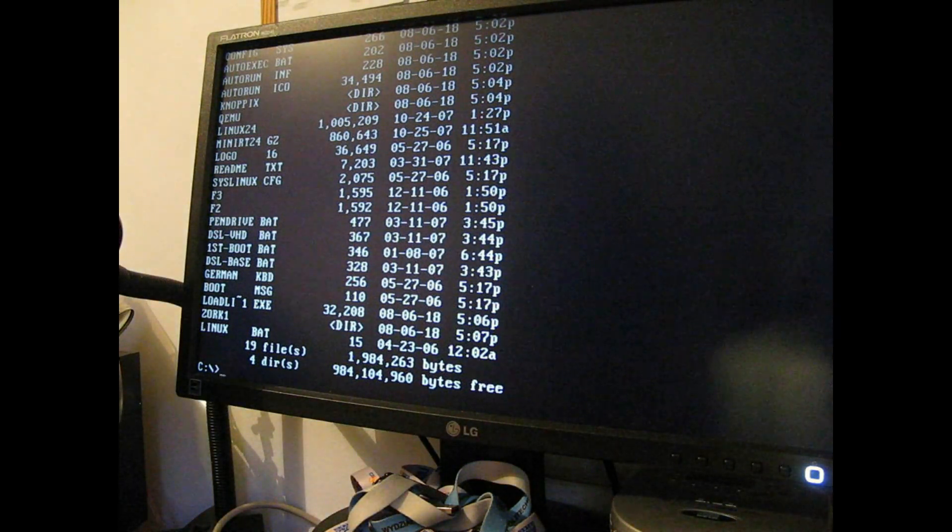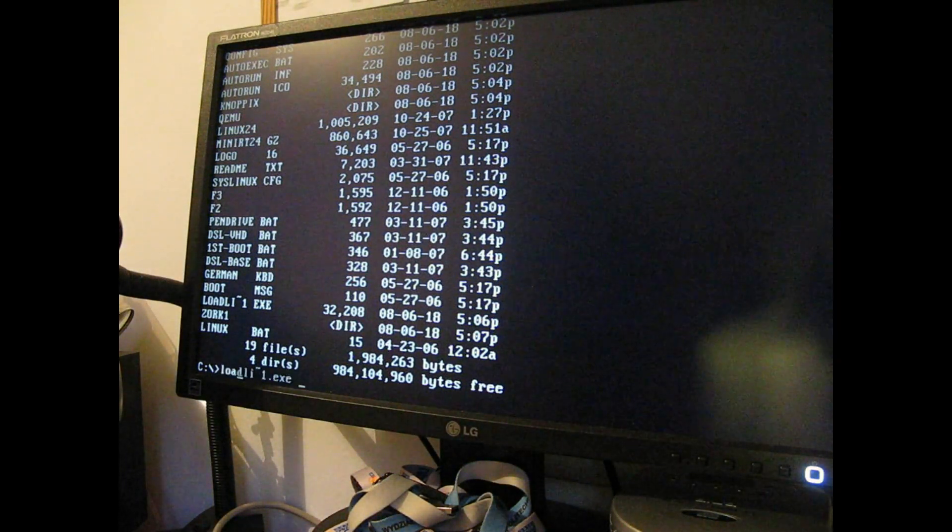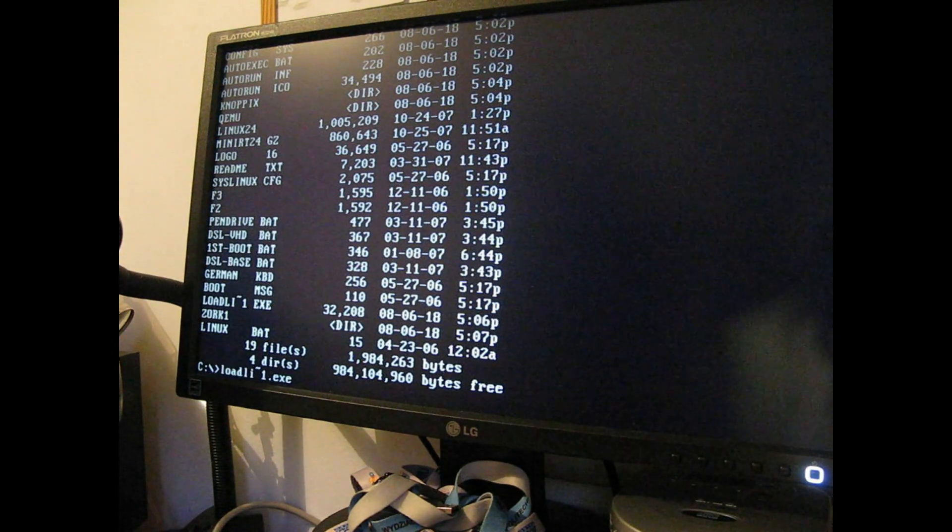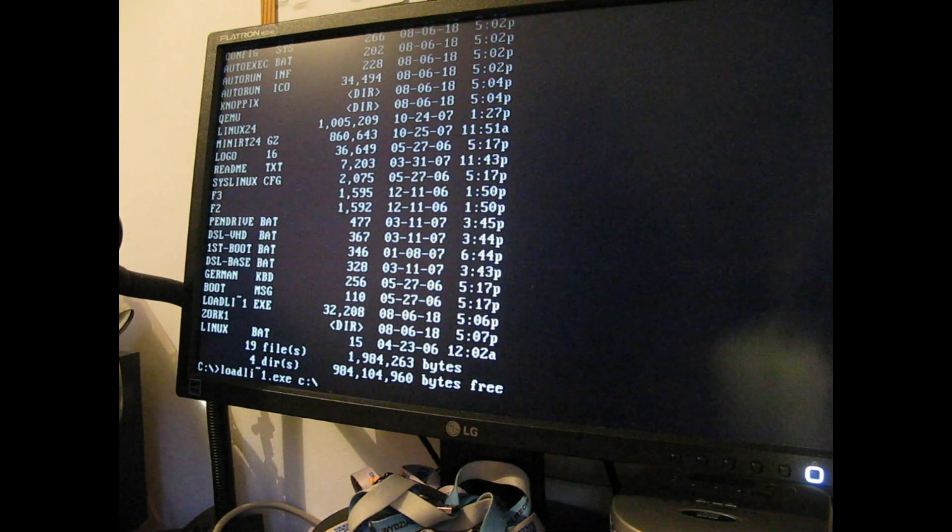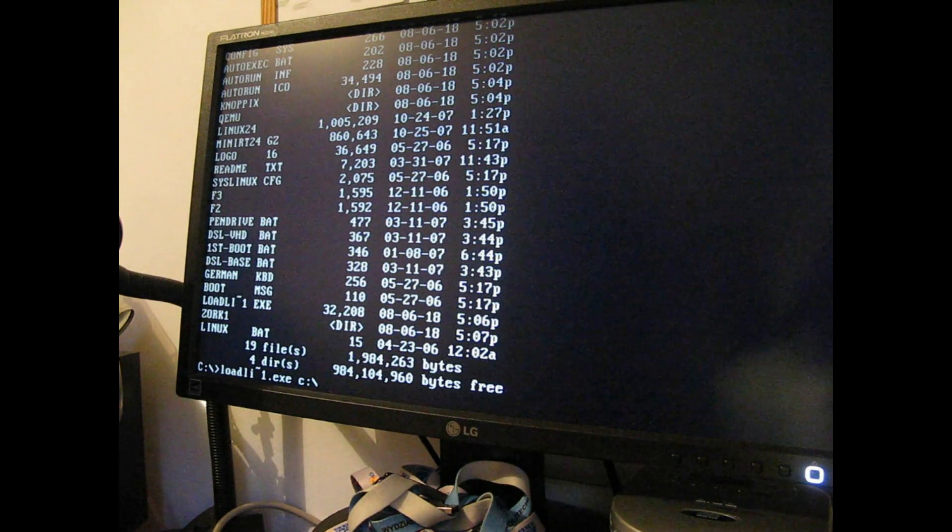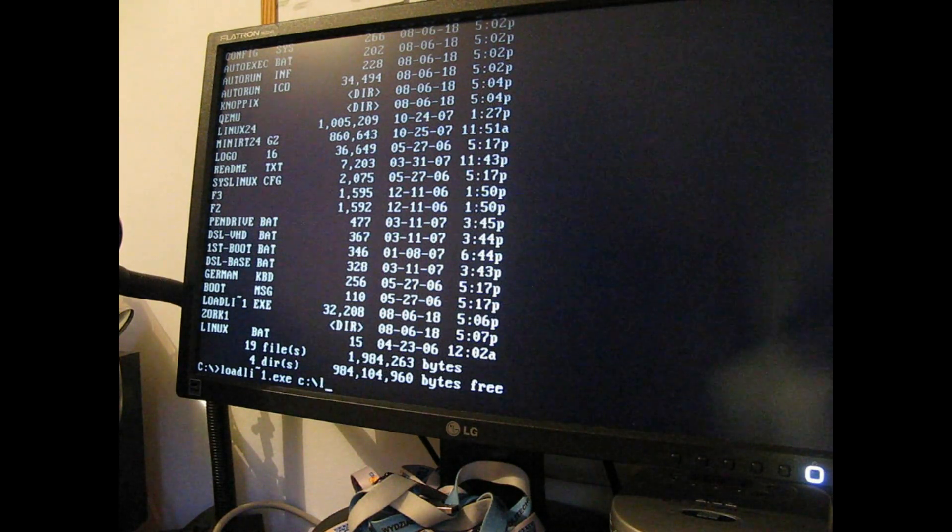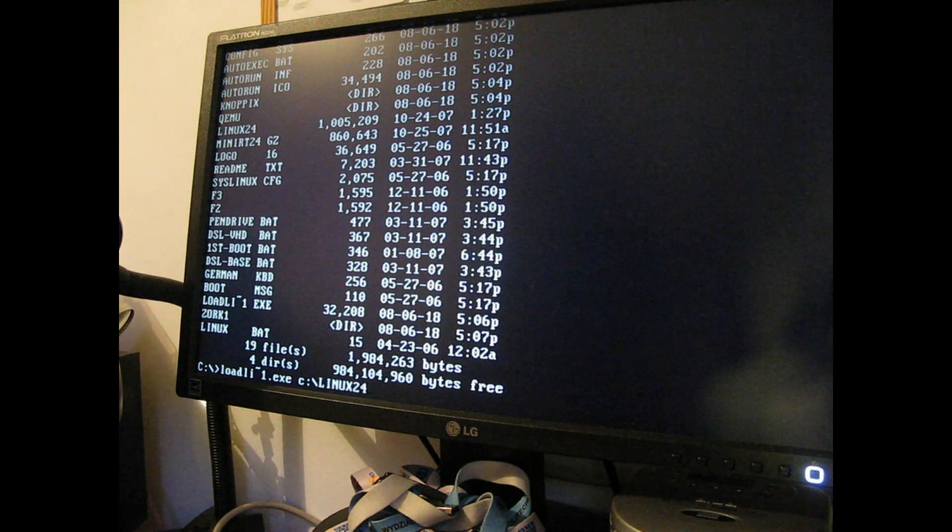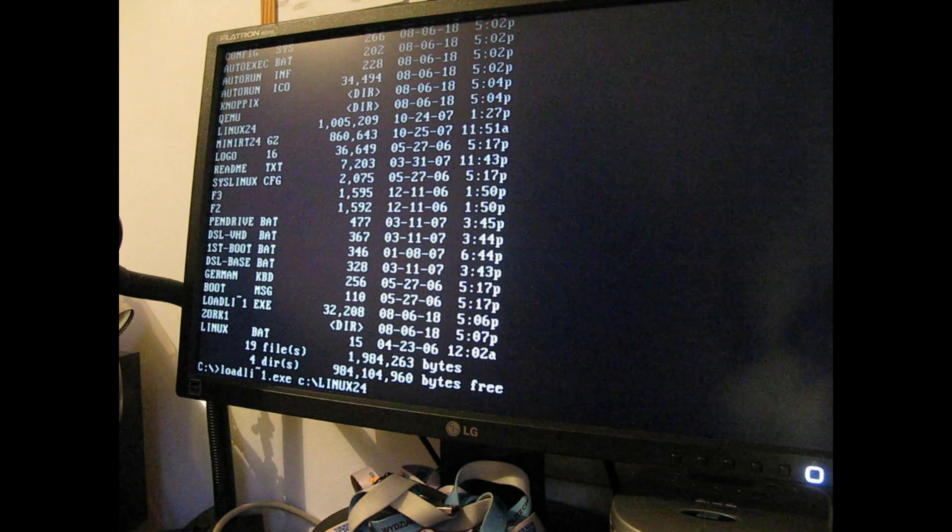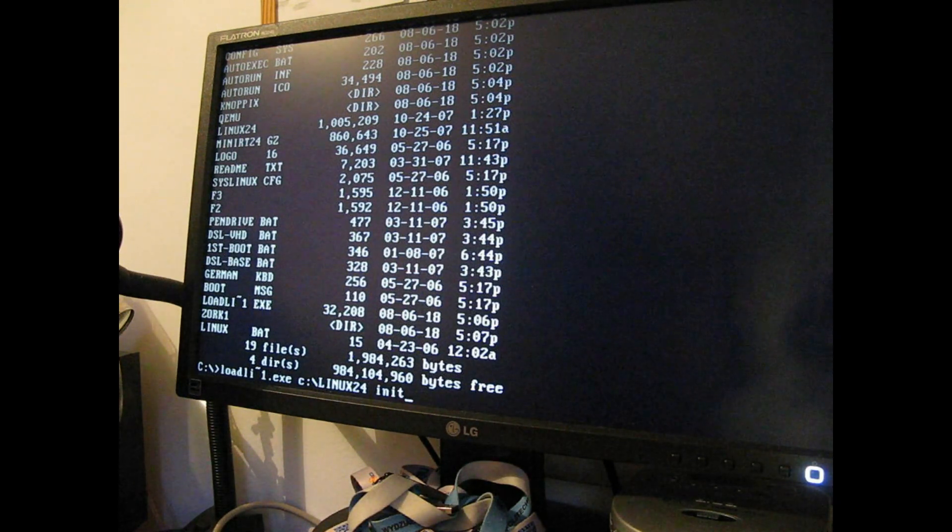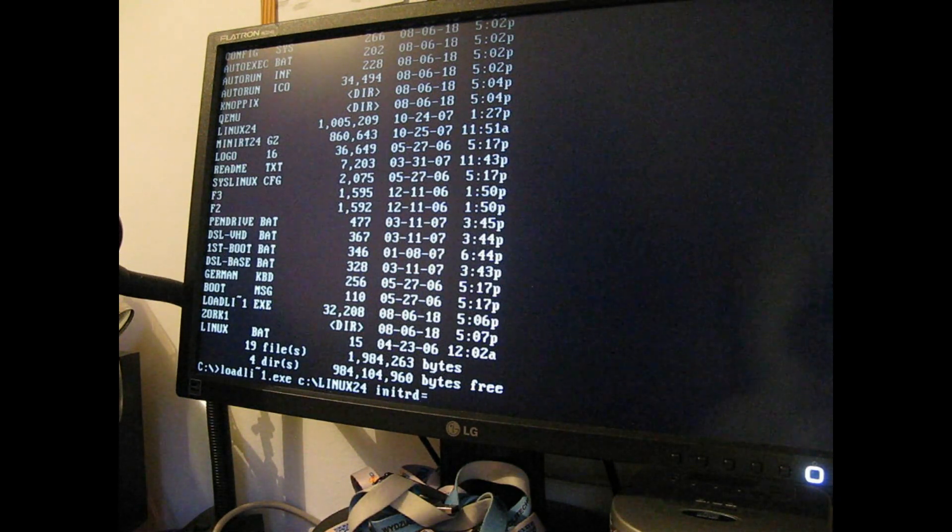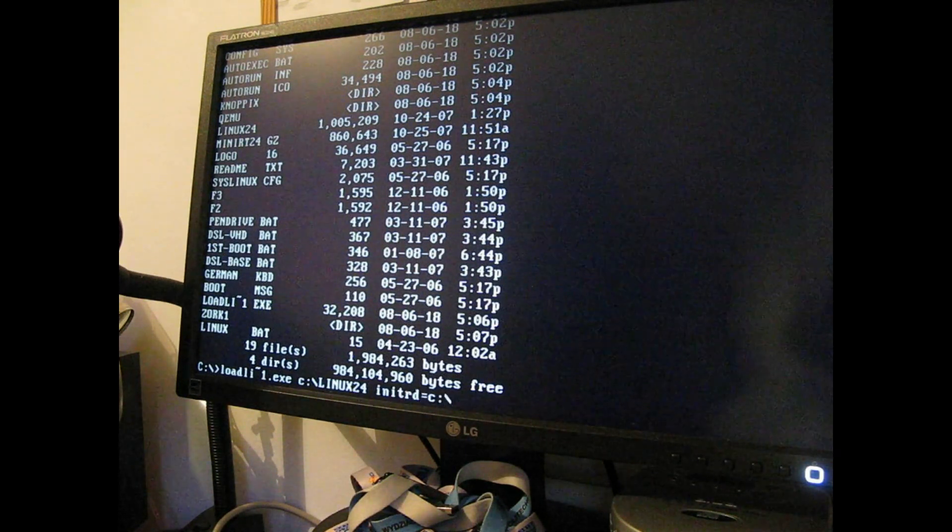It's called loadlin and you give it the kernel and the command line as a parameter. So the kernel in this case is linux24 and the command line is basically initrd equals sub and the initrd file is mini rt 24.gz.